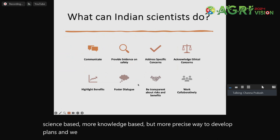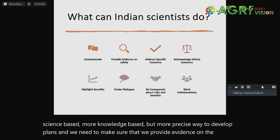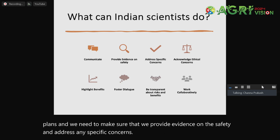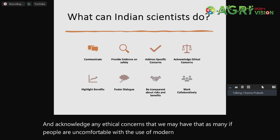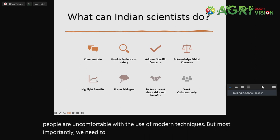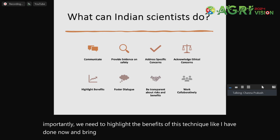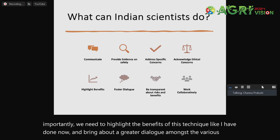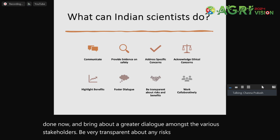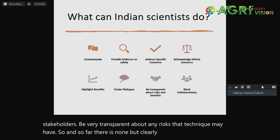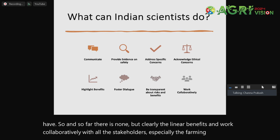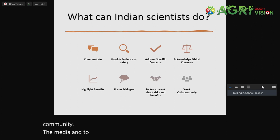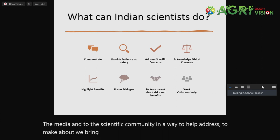We need to make sure we provide evidence on the safety and address any specific concerns. We should acknowledge any ethical concerns that people may have, as many are uncomfortable with the use of modern techniques. But most importantly, we need to highlight the benefits of this technique, as I have done now, and bring about a greater dialogue amongst various stakeholders. Be very transparent about any risks that the technique may have — and so far, there are none. We need to clearly delineate the benefits and work collaboratively with all stakeholders, especially the farming community, the media, and the scientific community, to help bring about good policy changes in the acceptance of this technology.